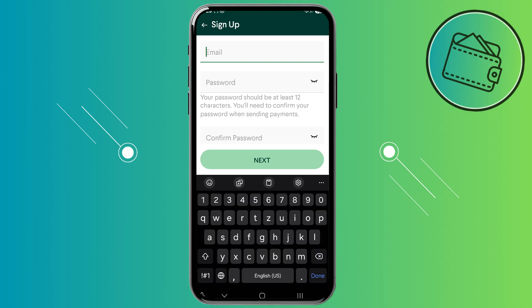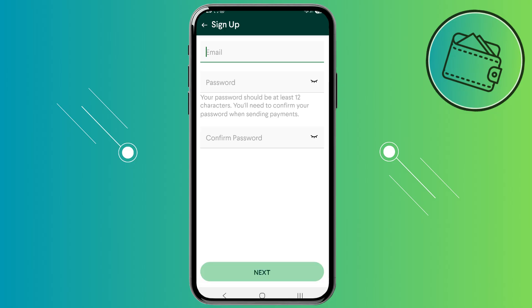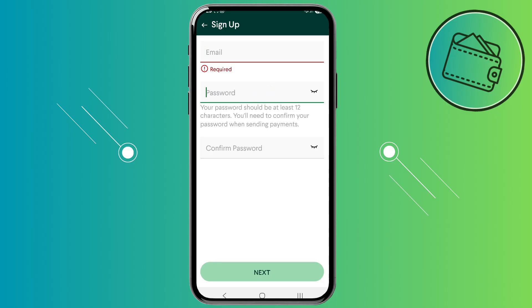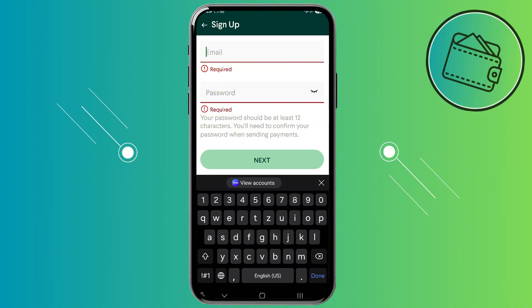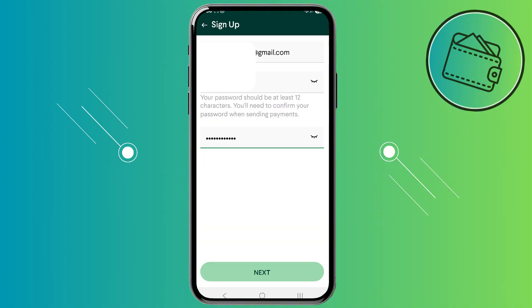From here you would need to input the email address that you would like to be associated or linked to your TapTapSend account. Right under the email box you can find the password box, so here you would just need to input the password that you would like to set up for your TapTapSend account. Once you inputted both the email and the password, you can go ahead and tap on Next.